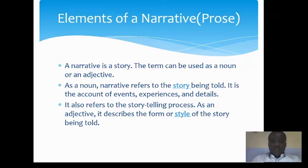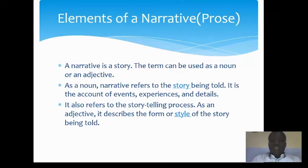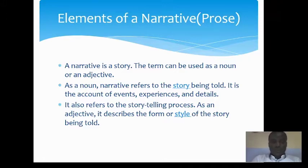If it's fictional, it means that the story is not real — you are creating it from your imagination. And if it's non-fictional, then the story is real. Take for instance, examples of fiction include novels, short stories, prose. Examples of non-fiction include biography, autobiography, epistolary.